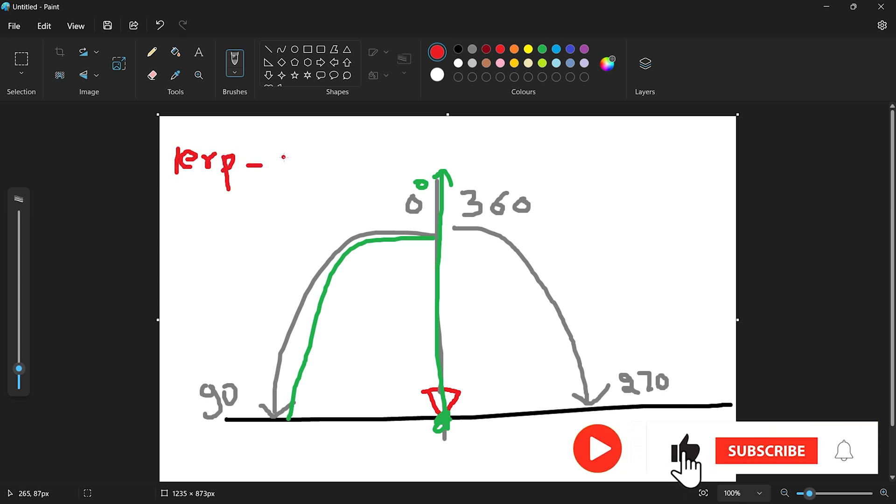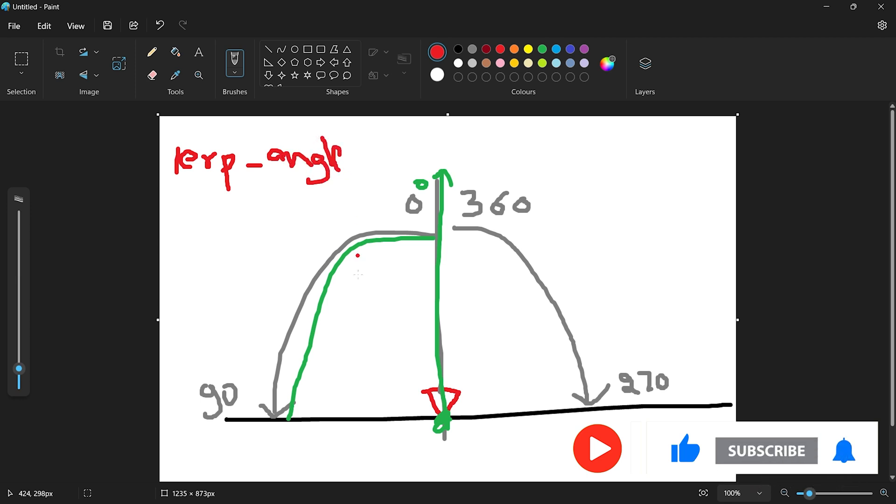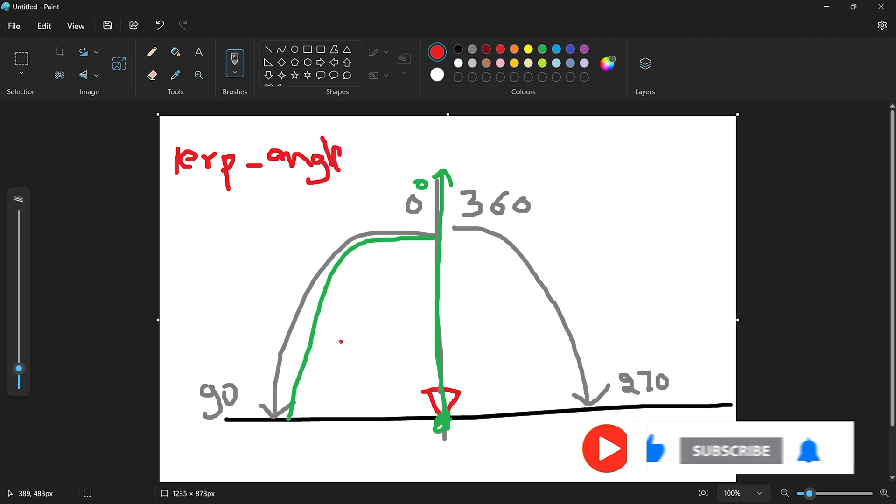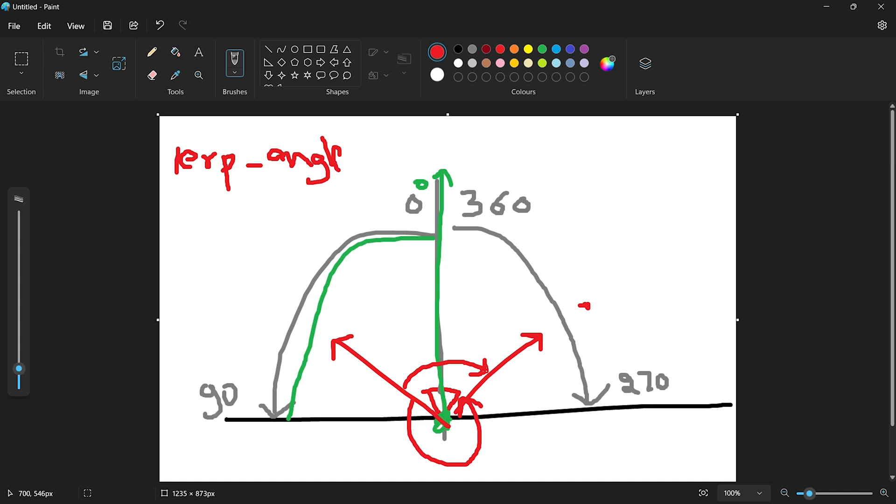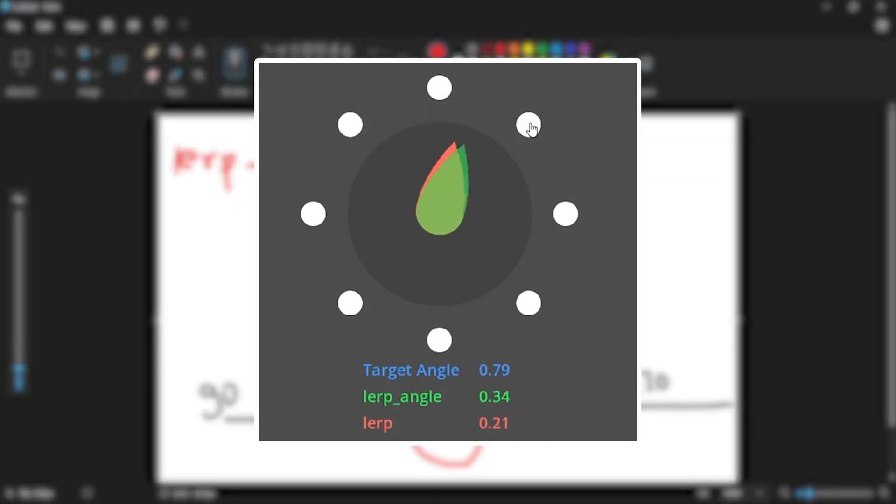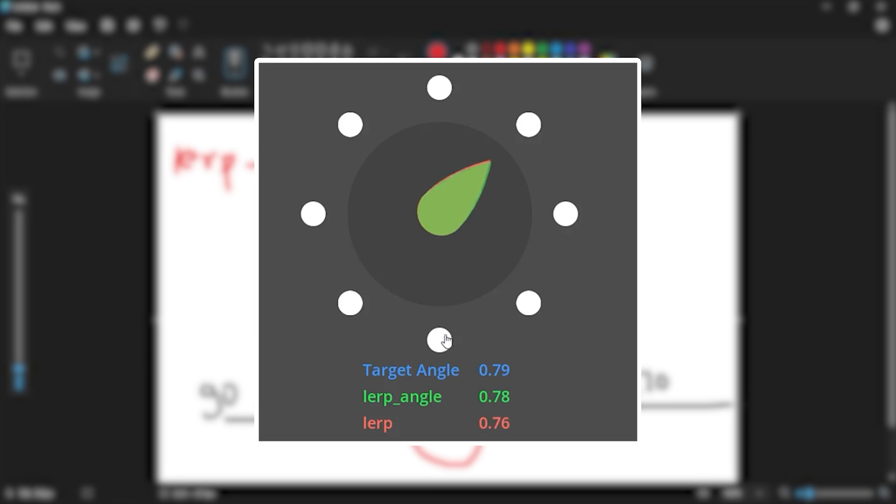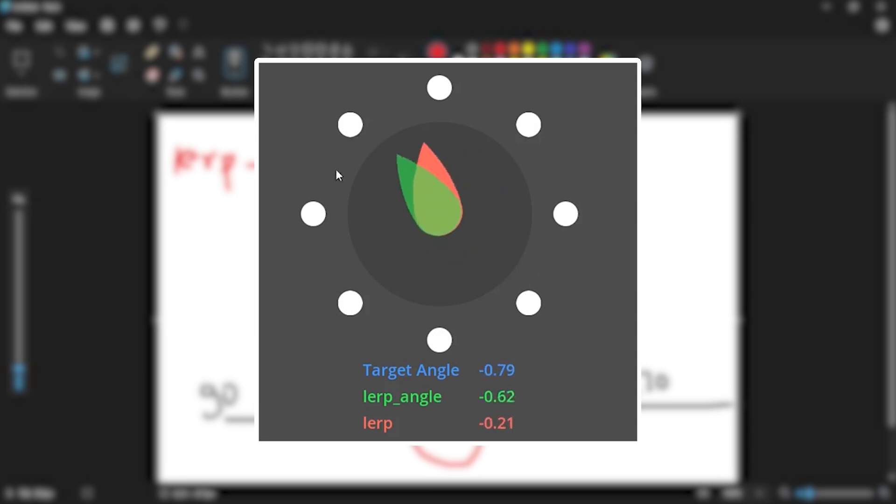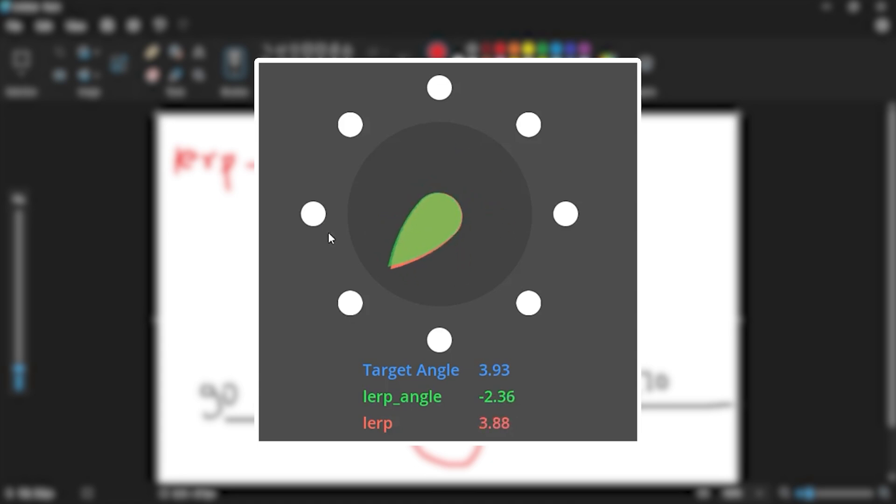So now what should we use other than lerp? In Godot there is one more inbuilt function, so that's basically lerp angle. Now what lerp angle does is it basically solves our issue. If our player is looking here and then we suddenly rotate our camera somewhere here, rather than taking this axis it's going to directly take the small step, so that's basically rotating in this way. To clearly demonstrate, let me show you one more diagram and this is the cool definition of what lerp and lerp angle do.